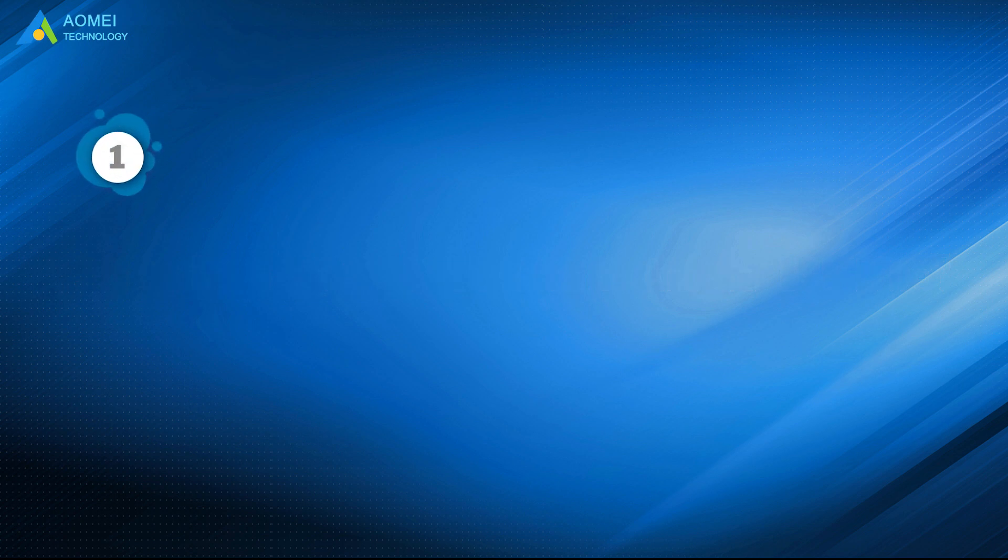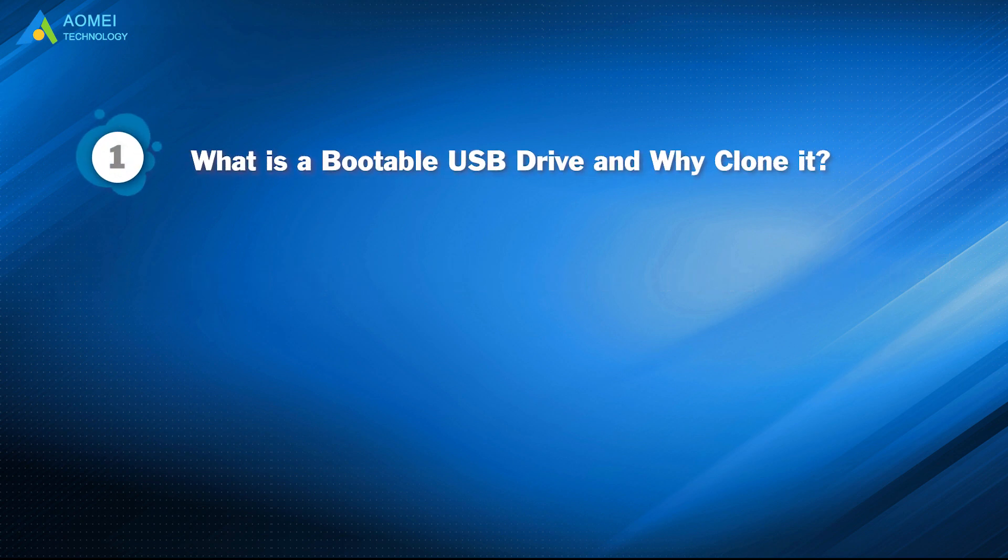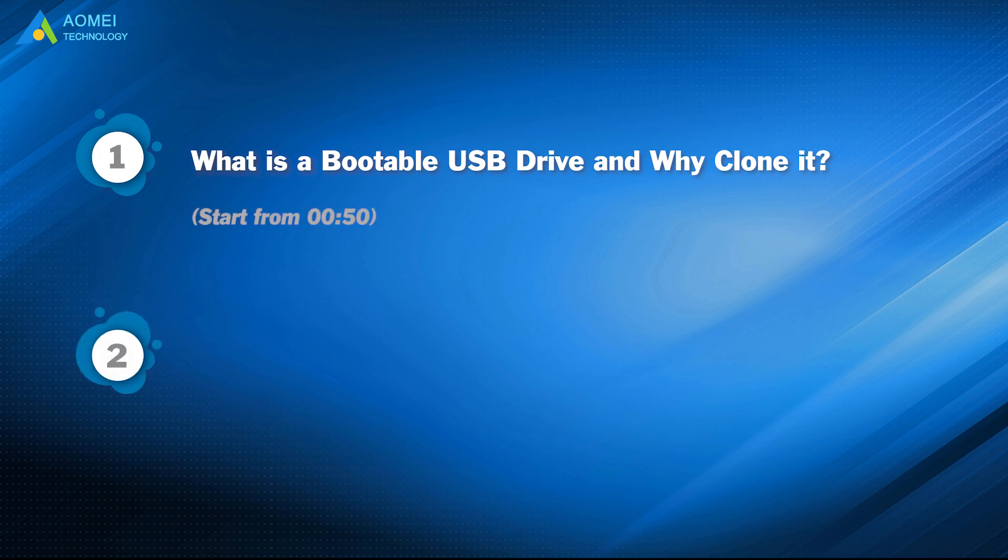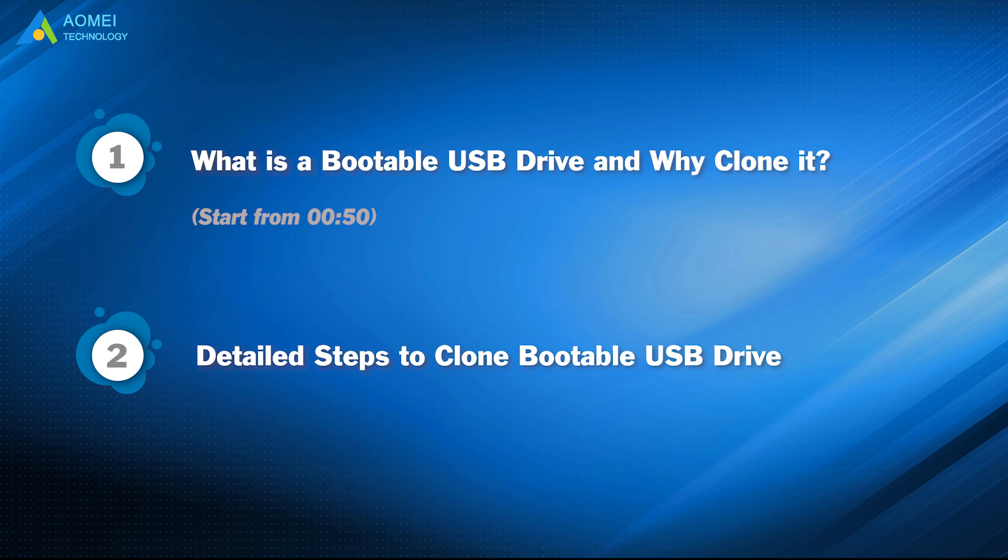Part 1. What is a bootable USB drive and why clone it? Part 2. Detailed steps to clone bootable USB drive.